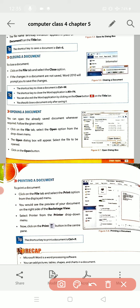You can also exit the Word application by clicking on the Close button. So these are the methods to close the document: first, click on the File tab and select the Close option; second, click on the cross button on the title bar; and third, press Alt+F4 to close the application.